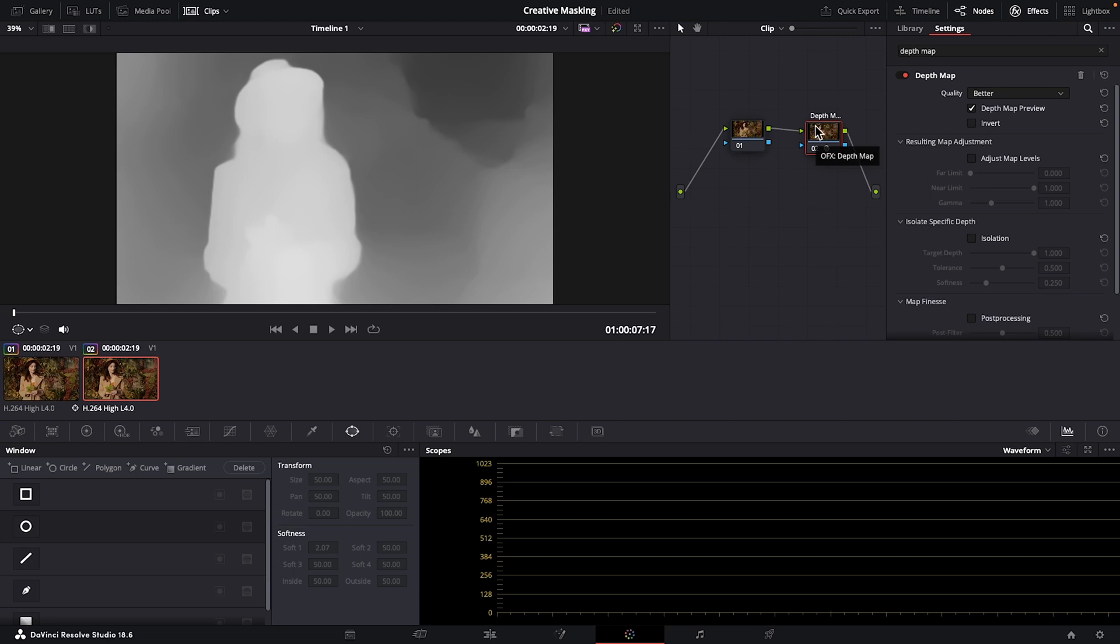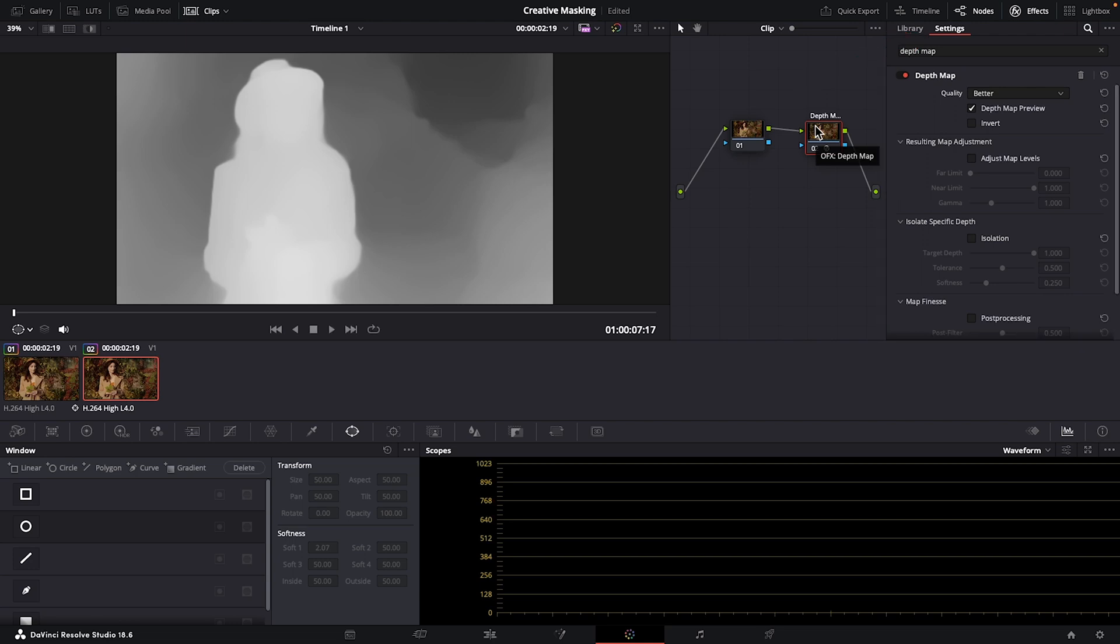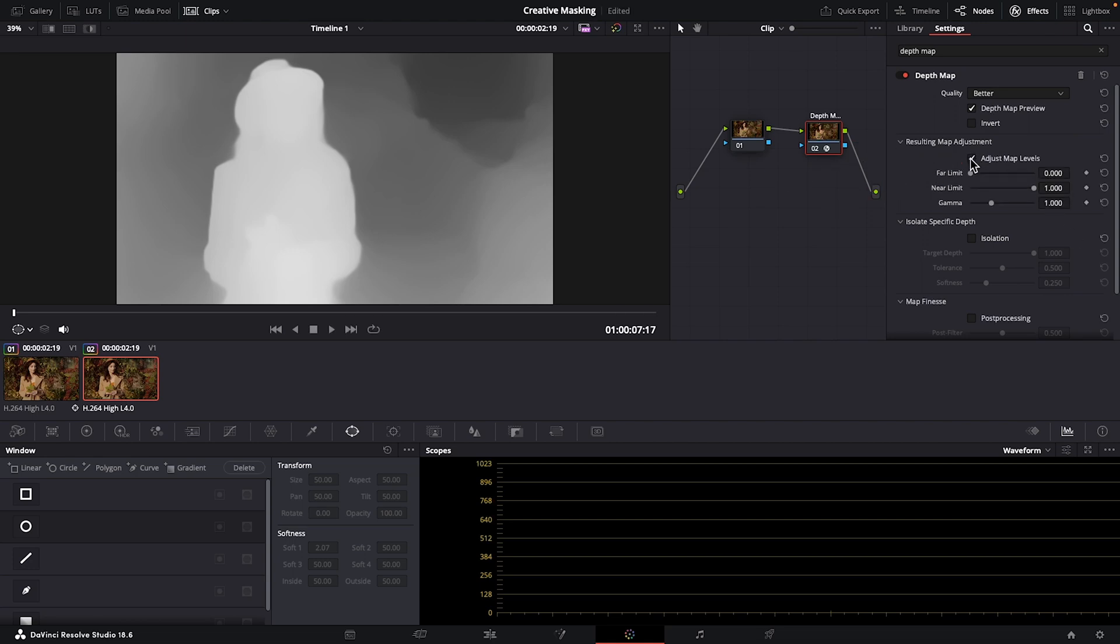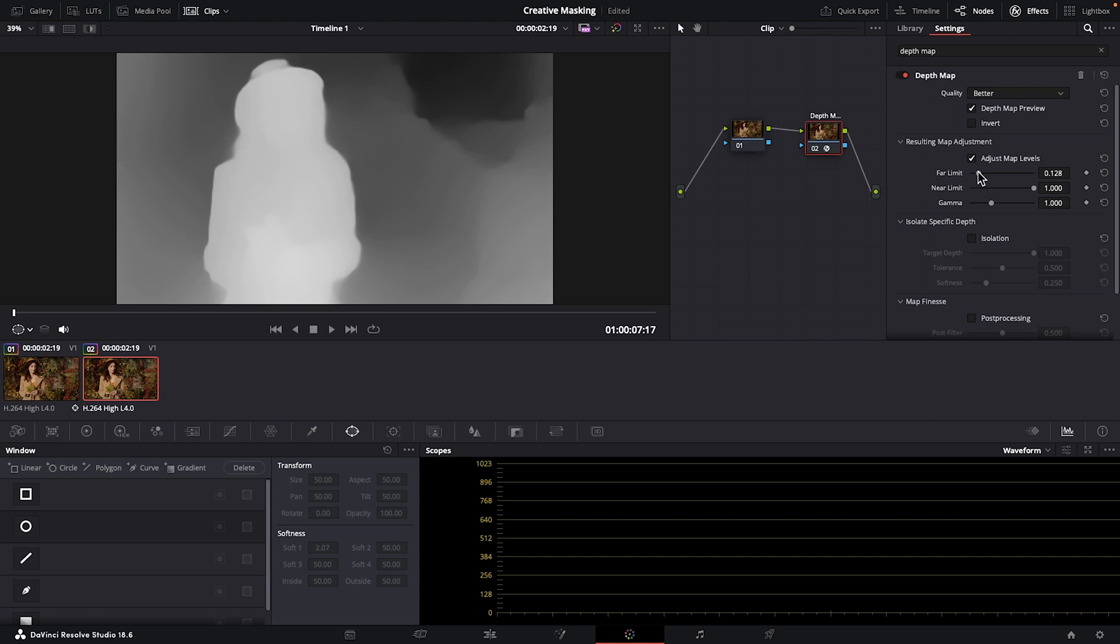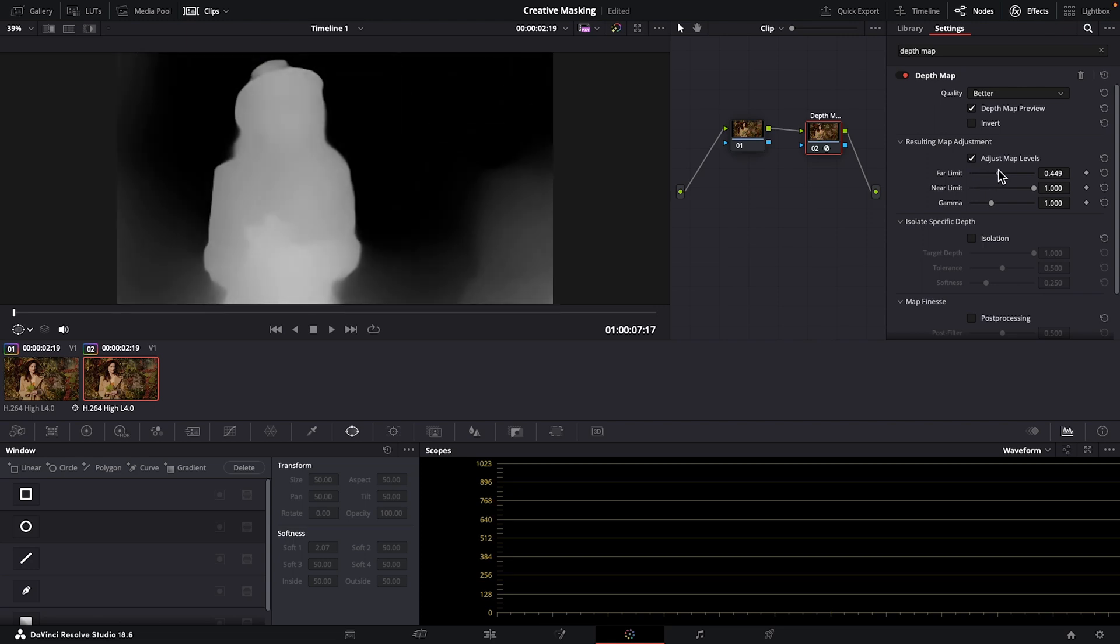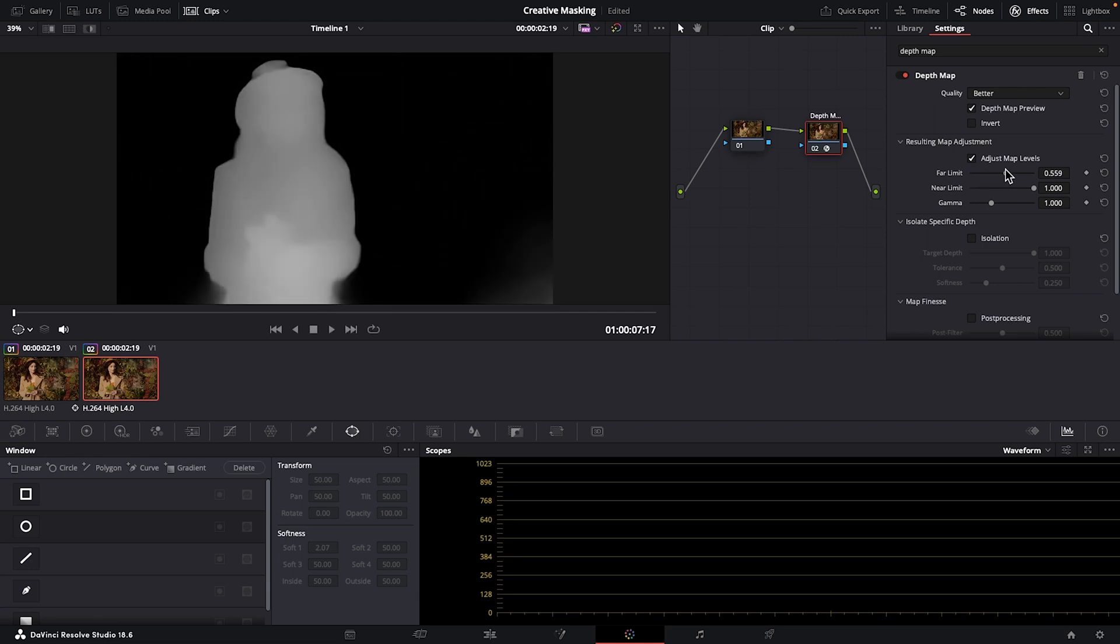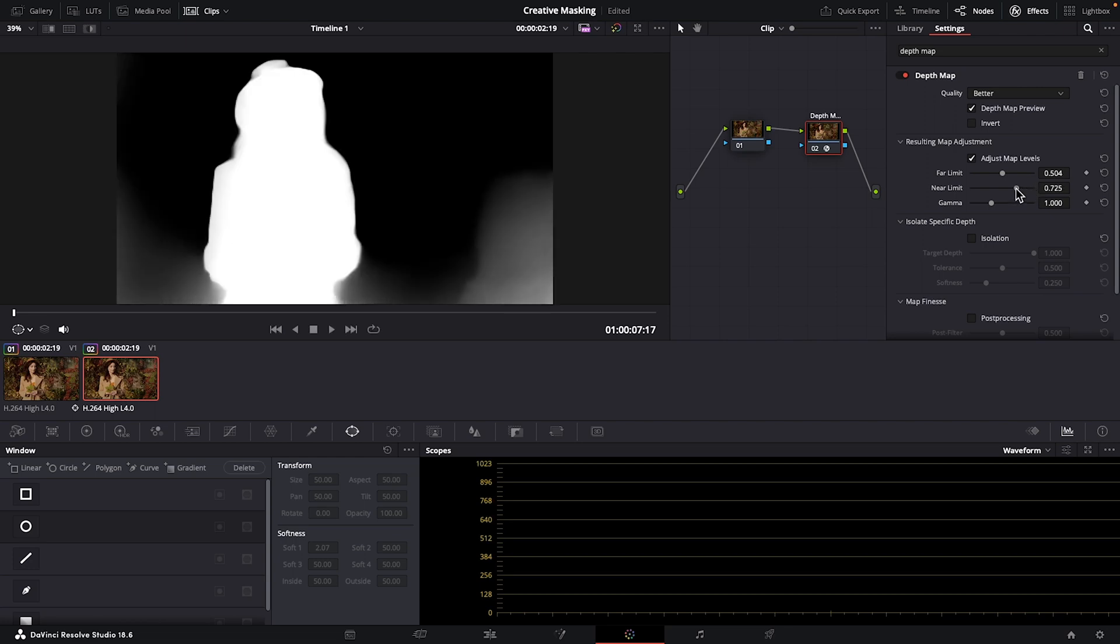In the effects settings, we're going to adjust these parameters to separate our subject from the background as best we can. I typically change quality to better, but it does use more of your computer's processing power and slow things down. Under resulting map adjustment, checkmark adjust map levels. First, we'll work with far limit, which is the farther background part of our clip. I want to drag this far limit slider to try and make as much of the background separate from the opaque subject as possible. Adjusting near limit will affect the foreground white part of this clip. Currently, it's more gray than white, so I'm going to just adjust it a bit.